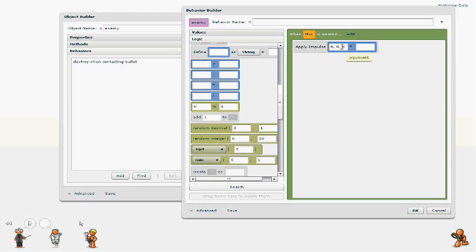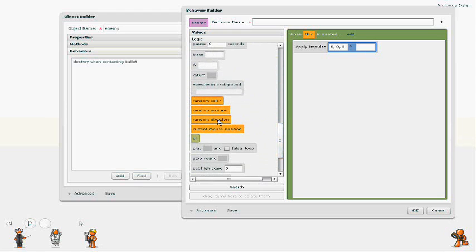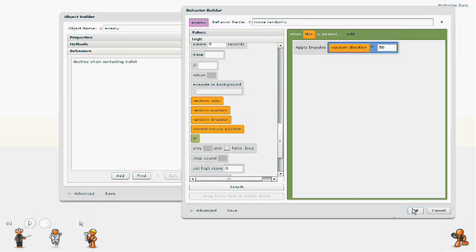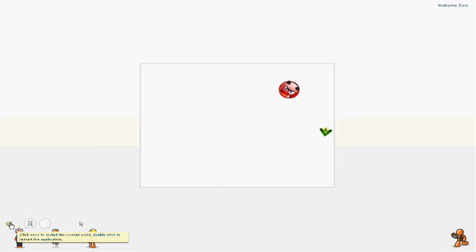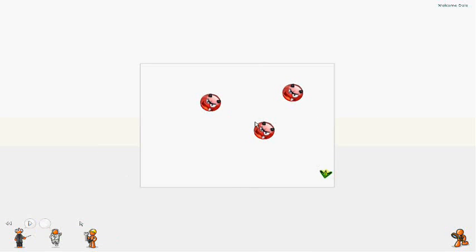So we're going to actually use vector multiplication for this. Adding an impulse always takes a vector direction. So we're going to use a random direction and we'll multiply it by 50 and see what that does. And they're kind of moving, not a whole lot, so that probably wasn't enough.